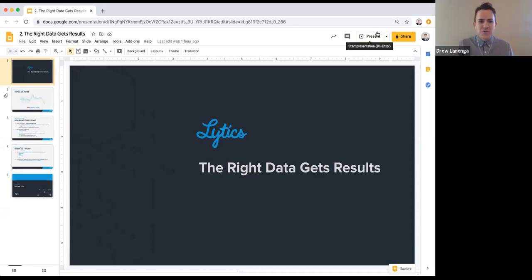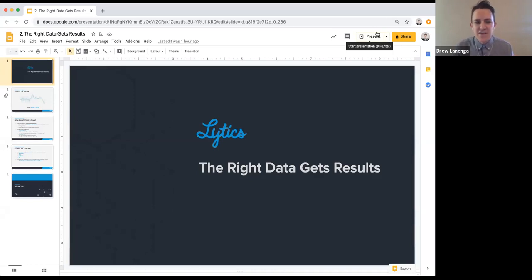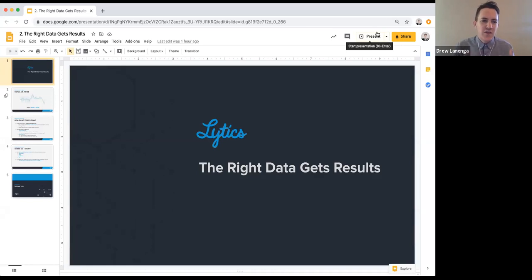Welcome back to our next installment of marketing lessons from a data scientist. The second session is focusing on the right data and it's called 'The Right Data Gets Results.'